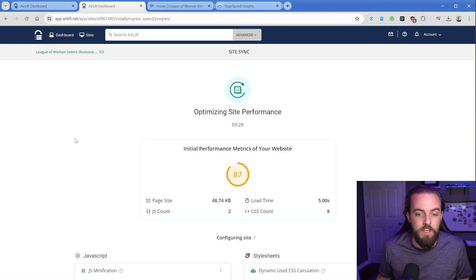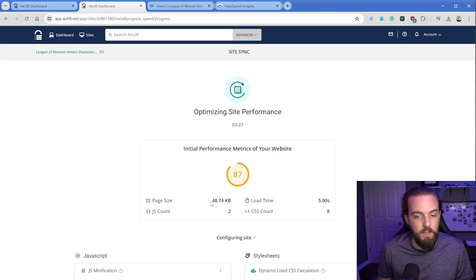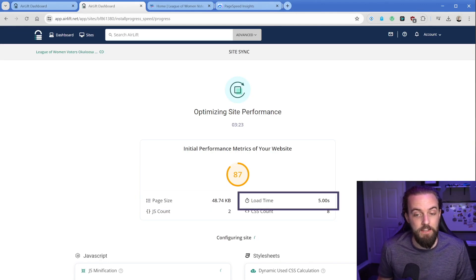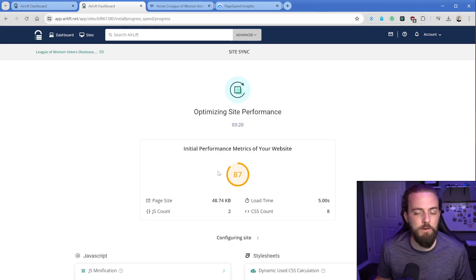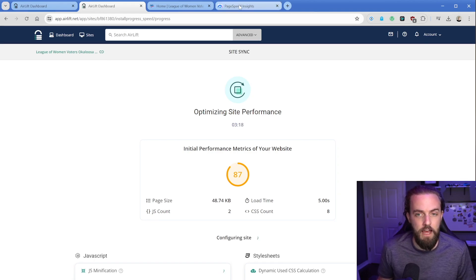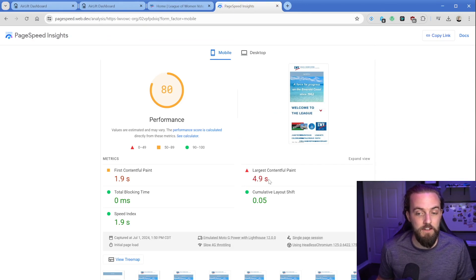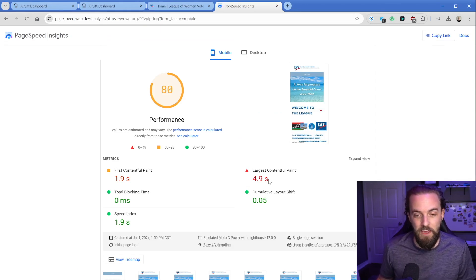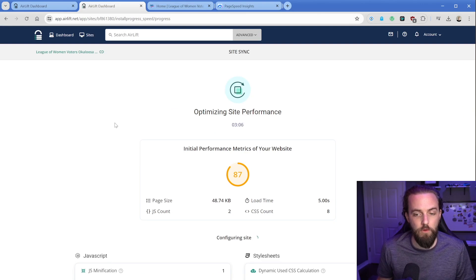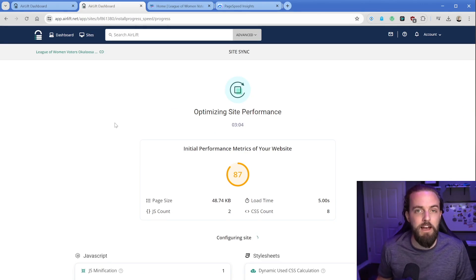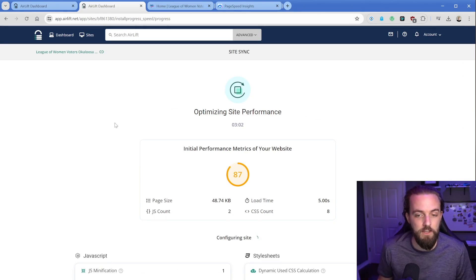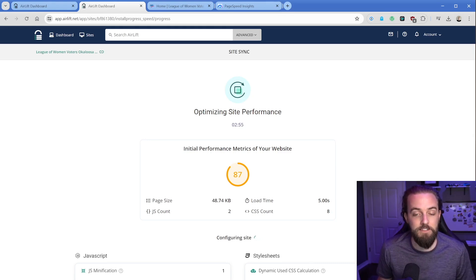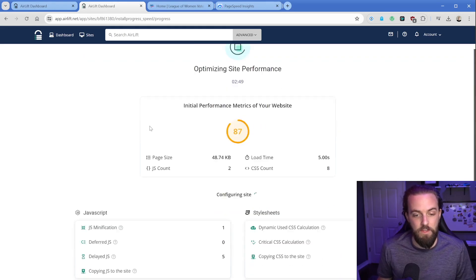The initial scan is done and it's telling us that we have a page size of 48 kilobytes, load time of right at five seconds, and a score of 87. I'm not sure exactly how it calculates that, but if we take a look at the PageSpeed Insights tool, it's telling us our largest contentful paint is 4.9 seconds. Right here, there's this countdown timer. This is the estimated time until it's done optimizing our site.